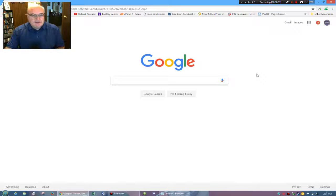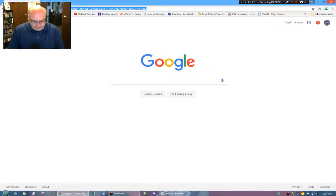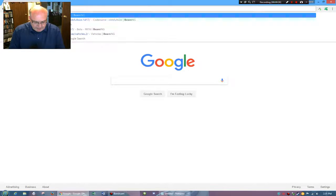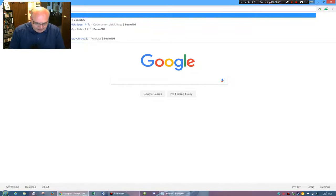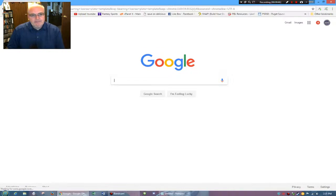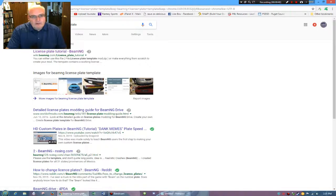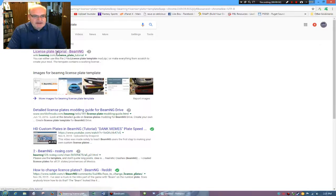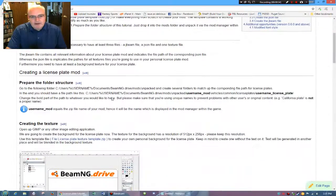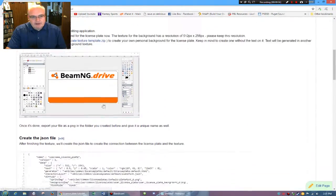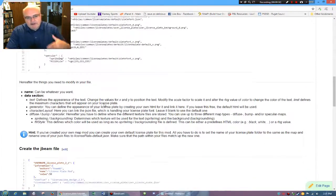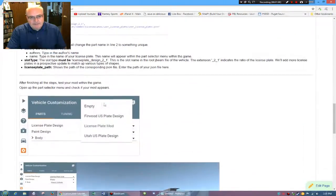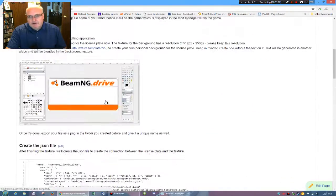There actually is a tutorial on the BeamNG wiki. I'm just doing a quick search. I have BeamNG license plate template, and when I search for that, the first thing that comes up is license plate tutorial from BeamNG. And so in the wiki, you can see prepare the folder structure, and it actually goes down through here and tells you everything to do.